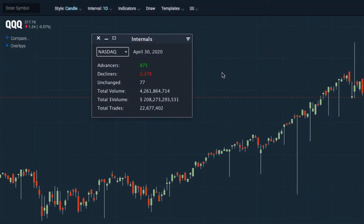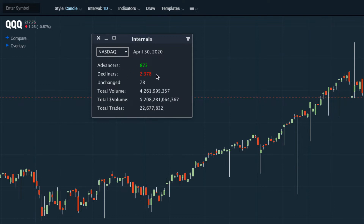The market internals tool gives you more details on how the market performed on any given day. We can see the number of advancers — stocks that closed green on the day — and the decliners, being stocks that are red on the day. We can also see stocks that are unchanged, and we can look at the total volume, dollar volume, and number of trades on the day.